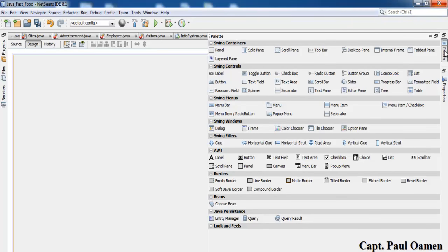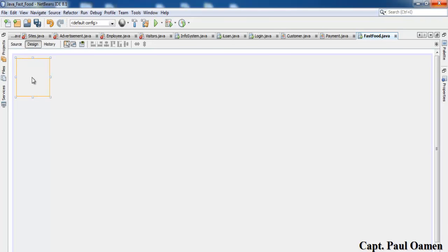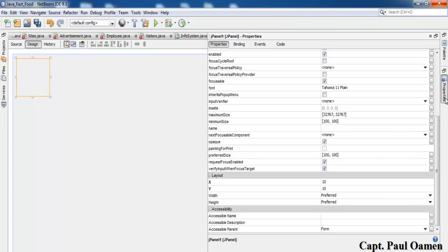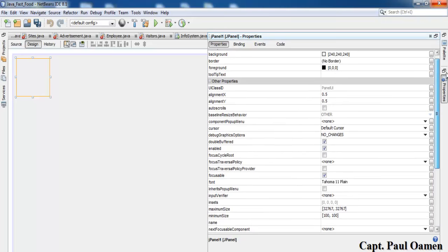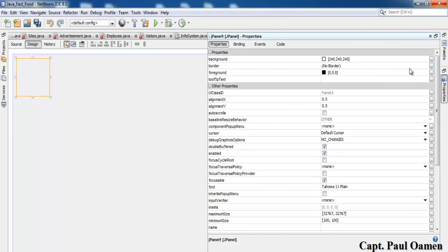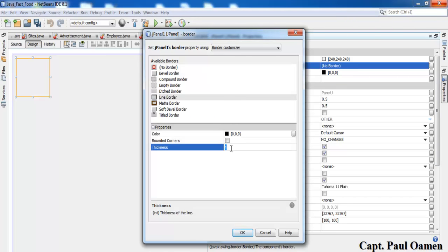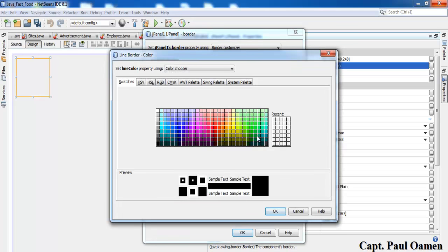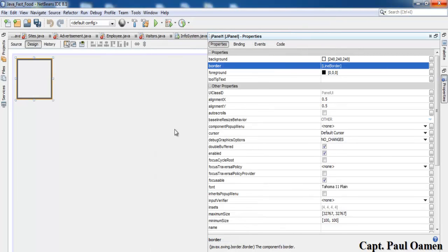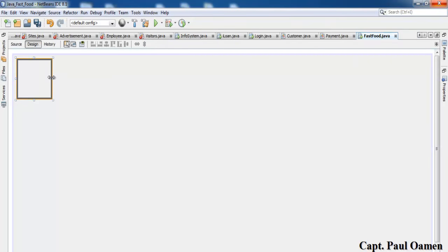Now let me come to the Palette and select Panel. I have one panel here. Let me change the border style of this panel — click on Border Line, change the width to about 4, and change the color to dark gray. Click OK.